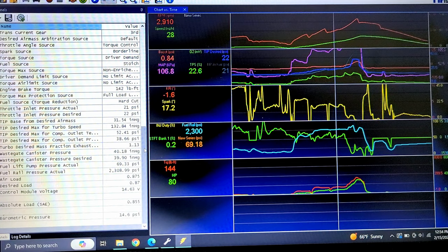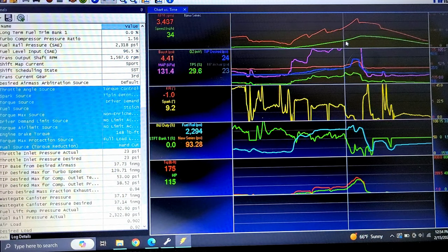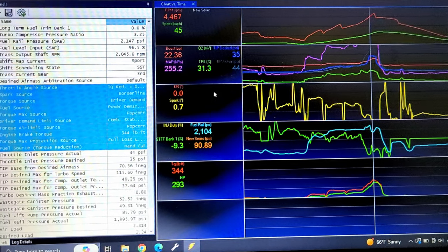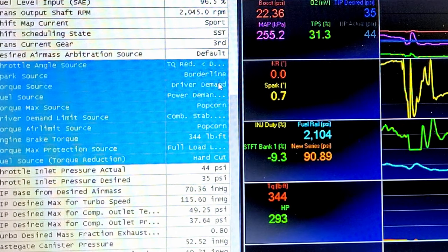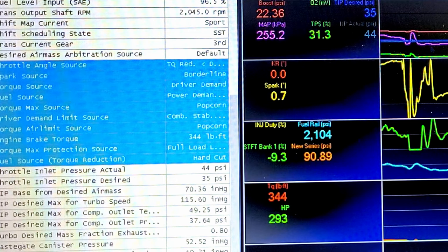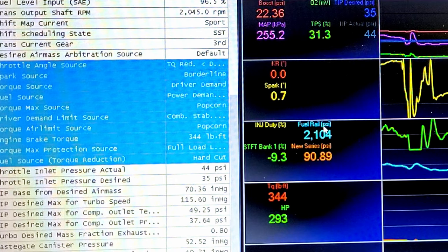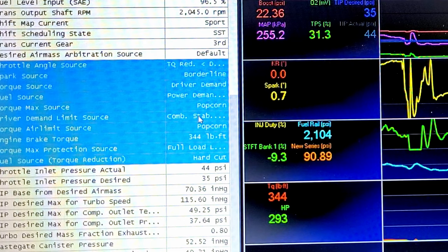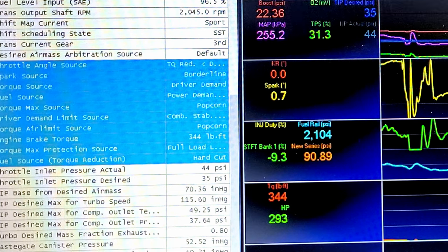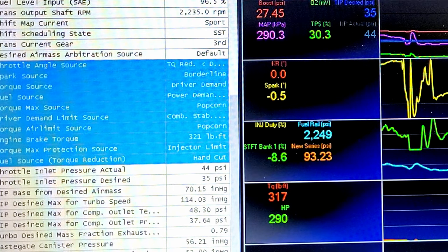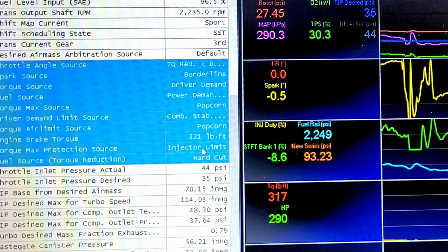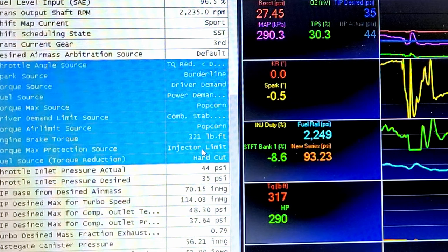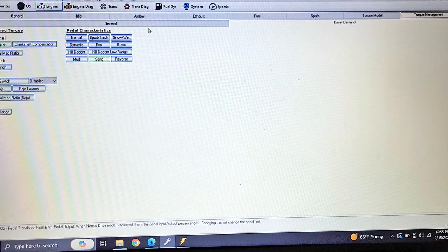There's a lot of weird things going on. Let's go over to this side of the page, limiters and such. Which ones do I hit? Torque reduction throttle angle source, that's when I go wide open throttle. Spark source is borderline torque source, driver demand fuel source, power demand max source, combustion stability limit. When it hits that 344 pound-feet, then it does an injector limit. I've learned it's not necessarily related to fuel flow, it's just could be exceeding a parameter.